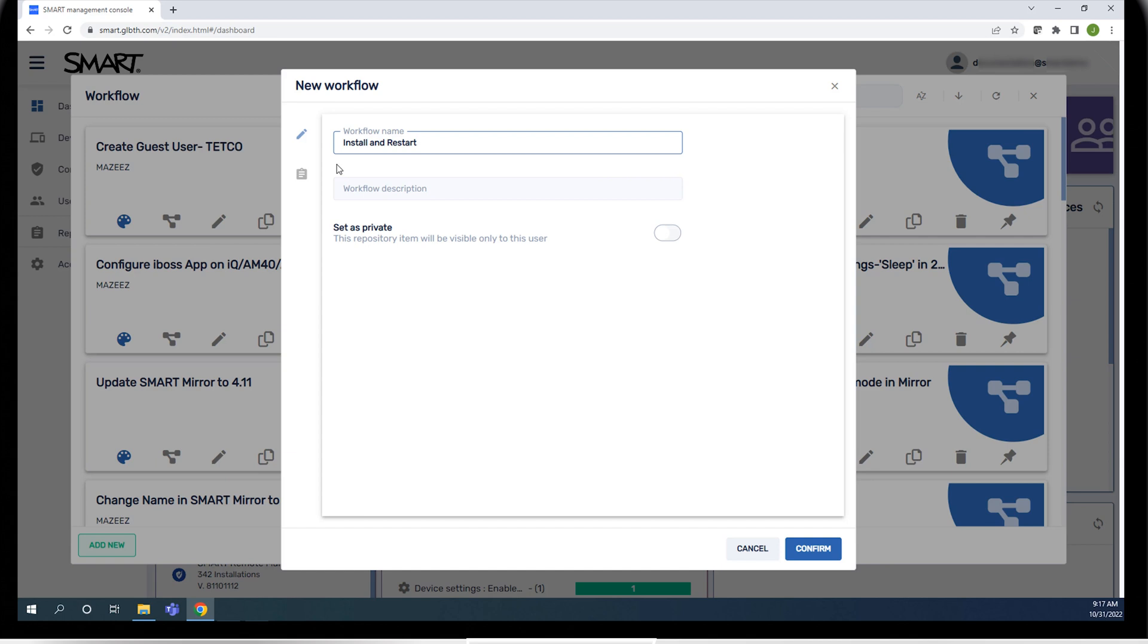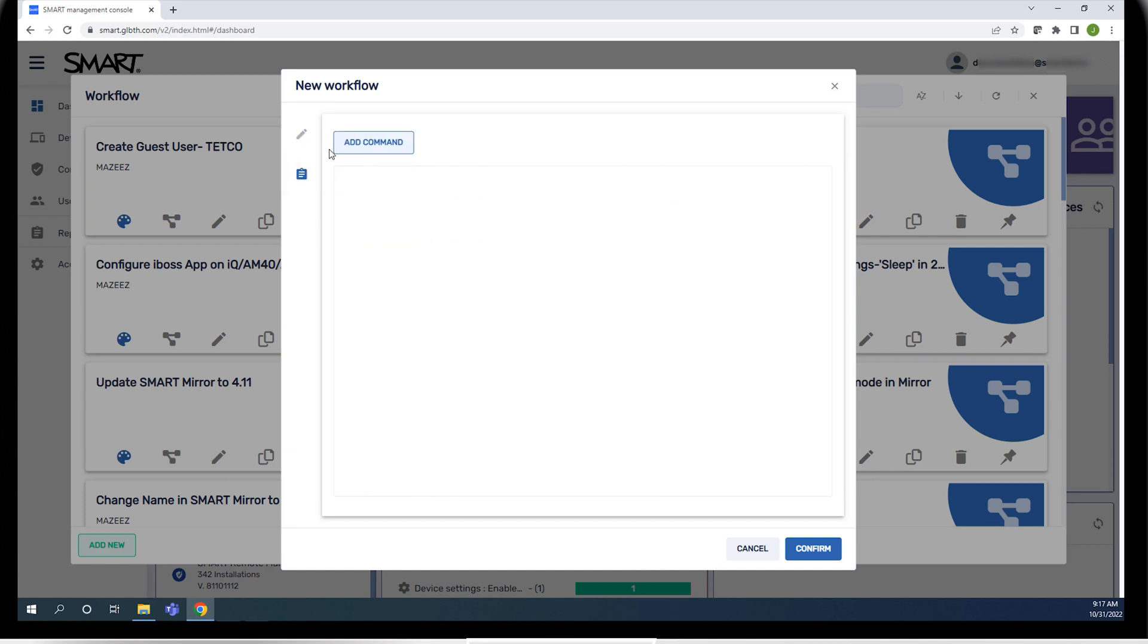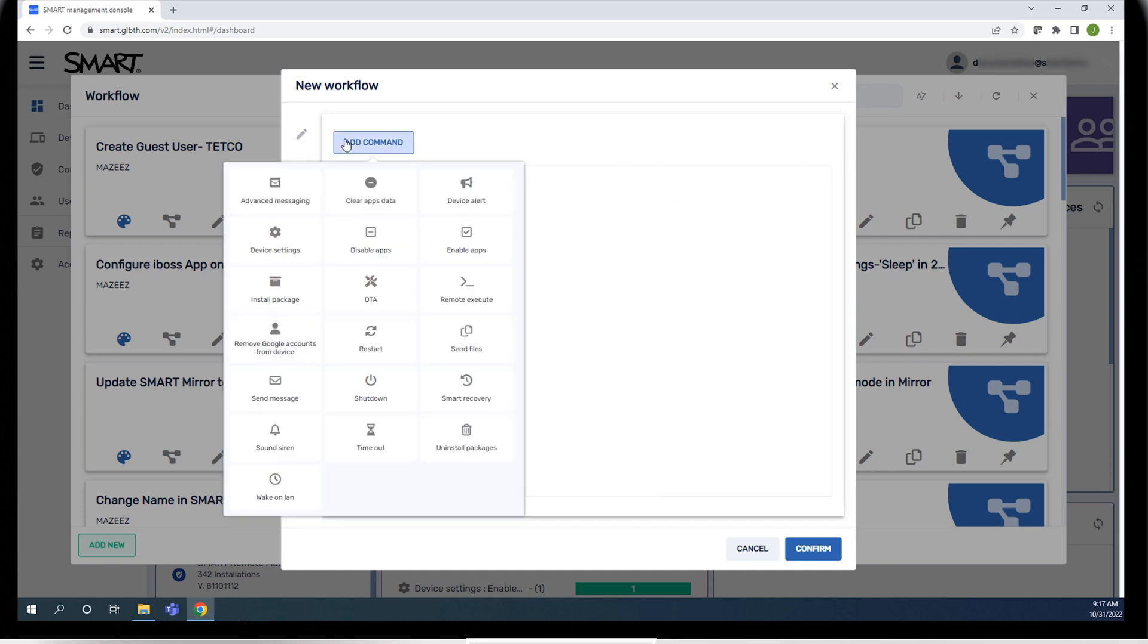Now it's time to start adding commands to the workflow. Click commands and click add command to see a list of the commands you can add to the workflow. The first command we'll add is install package.